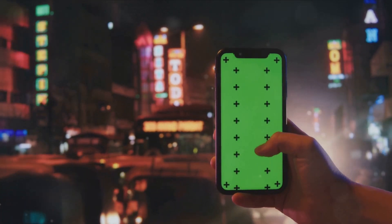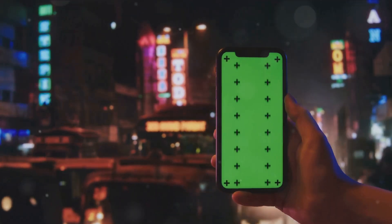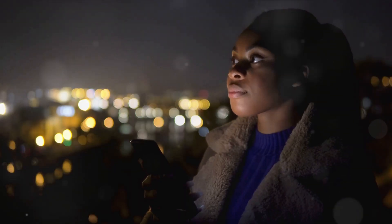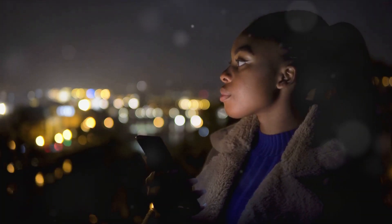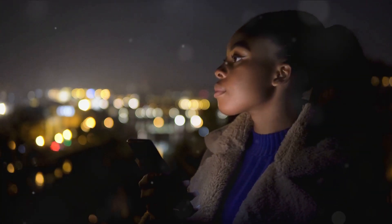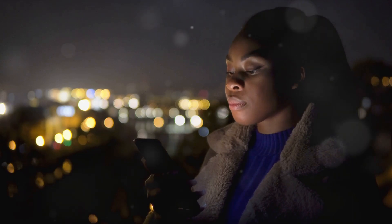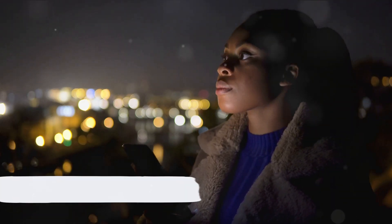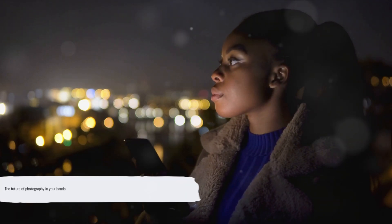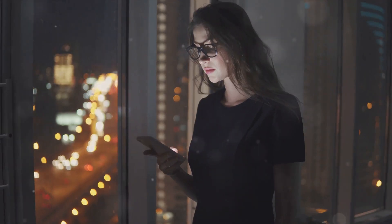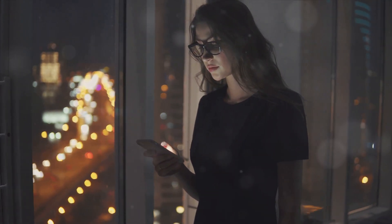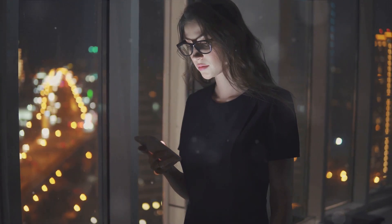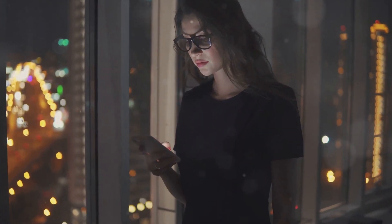In addition, smartphone cameras are also integrating computational photography. This allows for real-time enhancements, such as improving low-light performance, creating depth-of-field effects, and even capturing high-dynamic-range images. So, the next time you pull out your phone to snap a picture, remember, you're holding a piece of the future in your hands.